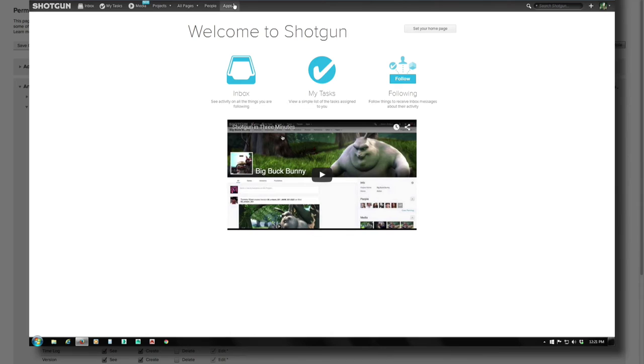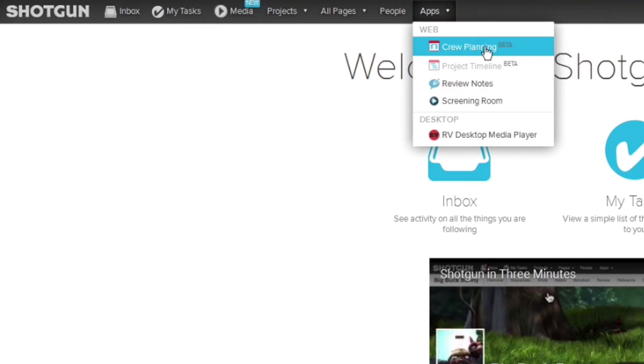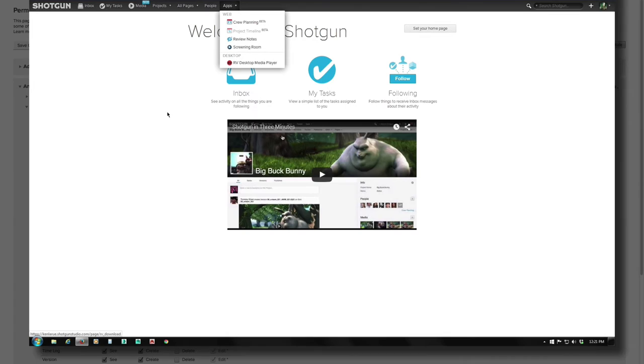Now let me slide over along the Global Navigation Bar over to our App Setting, and if I expand this list, you can see that this Artist can access some of these Apps. You can see Crew Planning is available, the Project Timeline is not, it's grayed out. The Artist can also access Notes, and Screening Room, and RV. And as we just saw a second ago, just because the Artist can see an App such as Crew Planning, doesn't mean they can edit anything inside the Crew Planning.